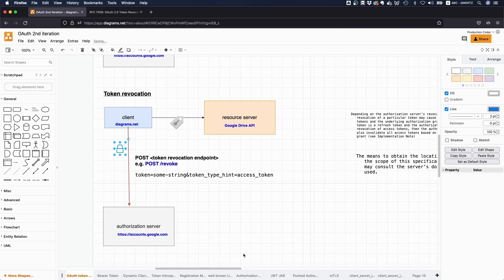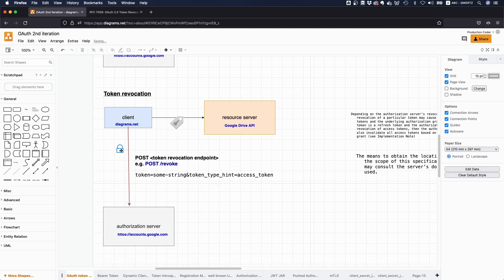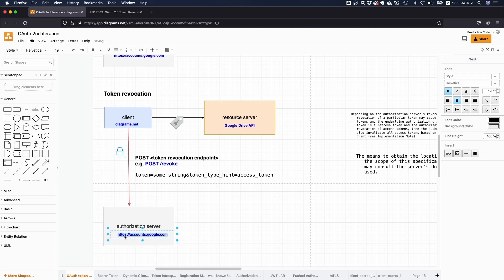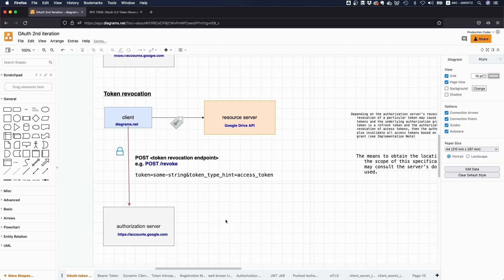But if it were a confidential client, the clear guidance is to have some sort of client credentials to make sure that not everybody can call this token revocation endpoint. Oops, there's a typo. Okay, cool. And I just wanted to mention a few other things.